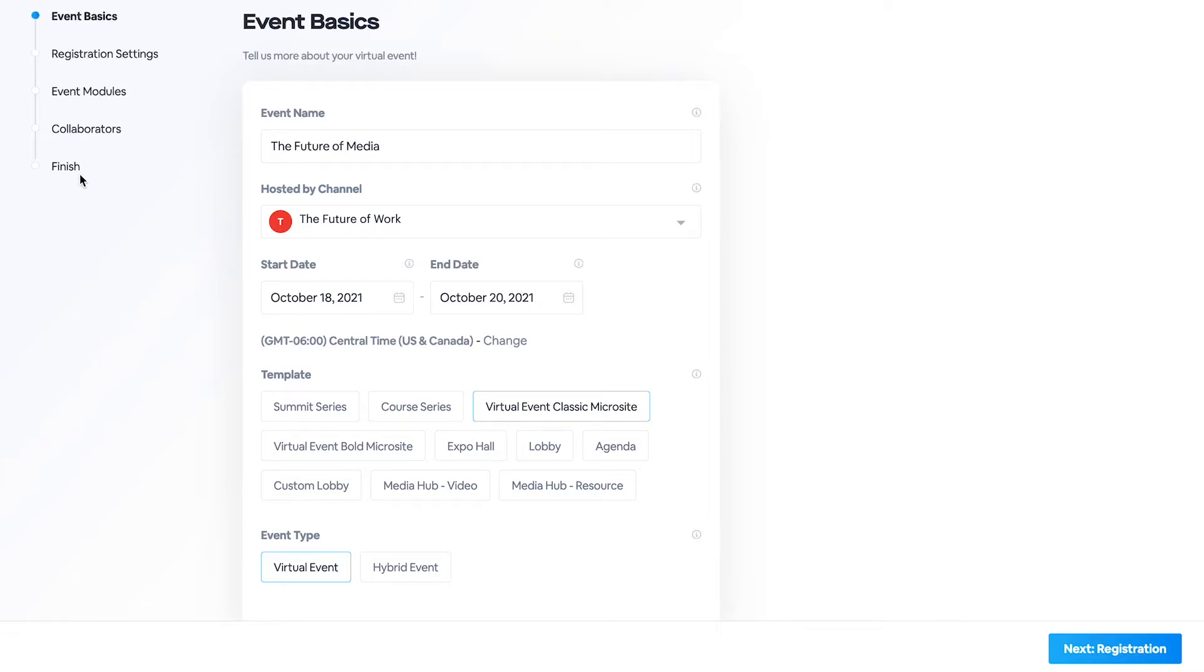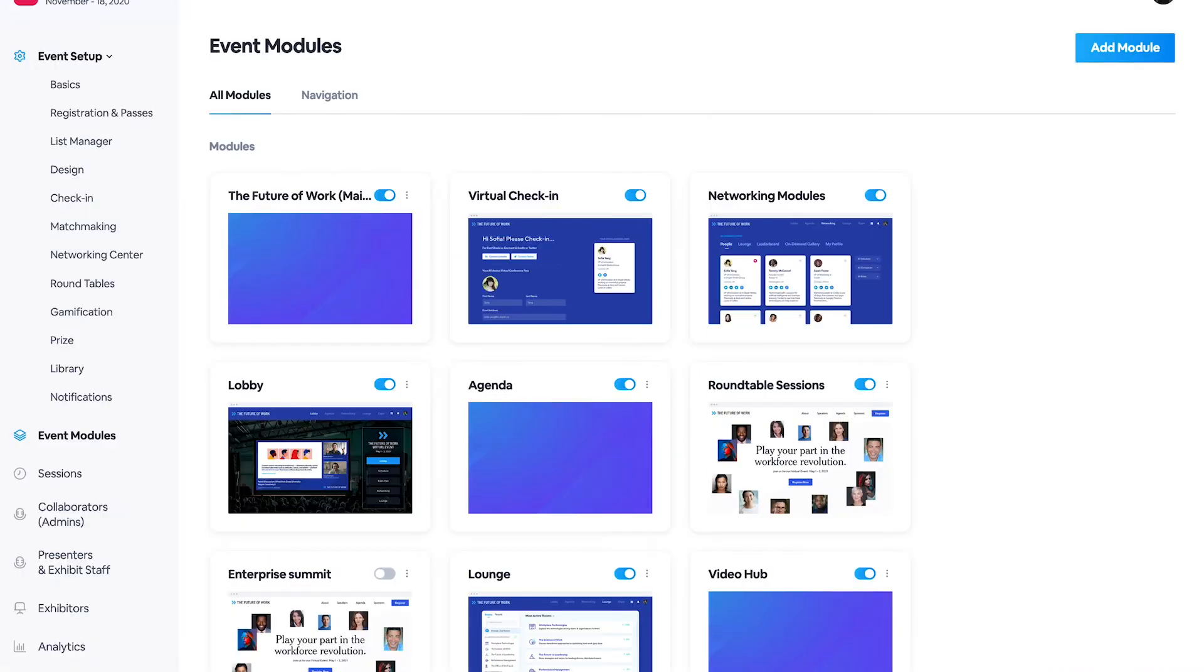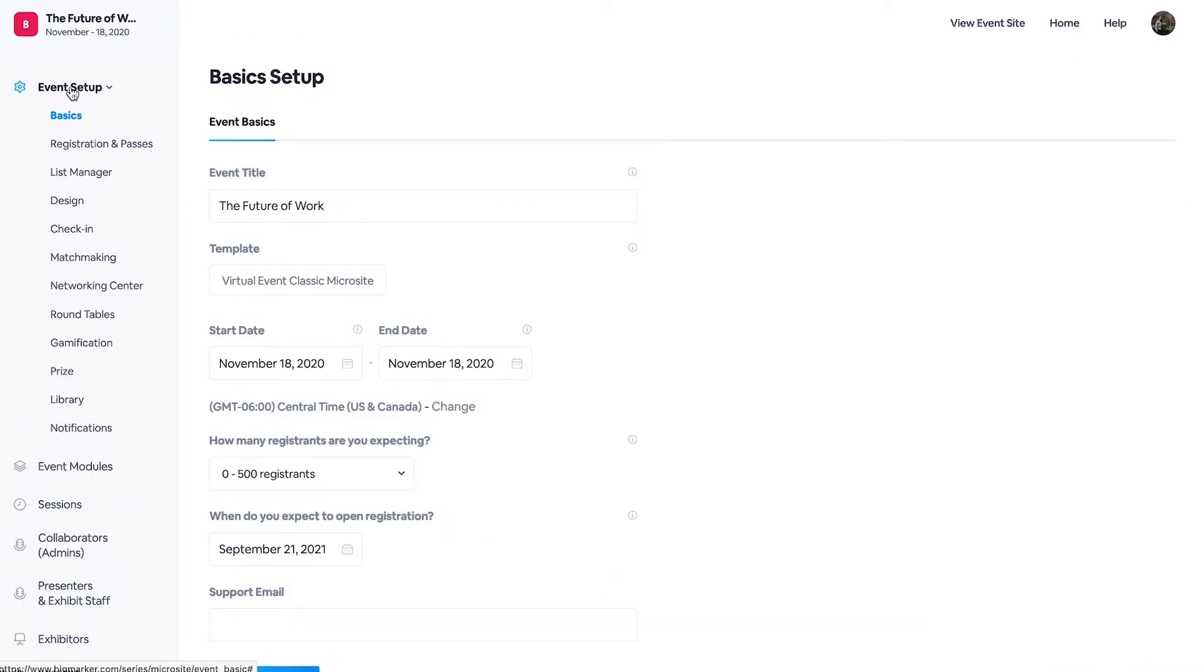So let's move on into our virtual events backend, where we have our event setup and basics, which is the same as you saw on your event creation page. The only difference being you can add your support email address here as well.